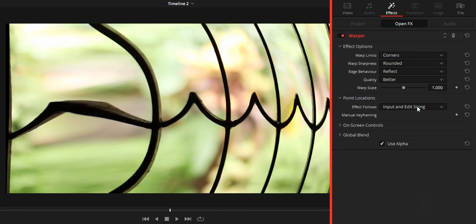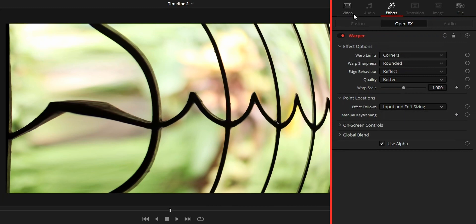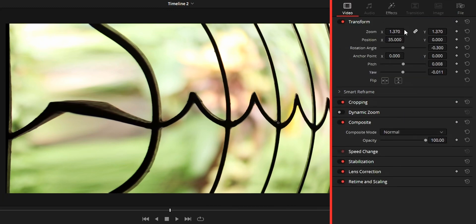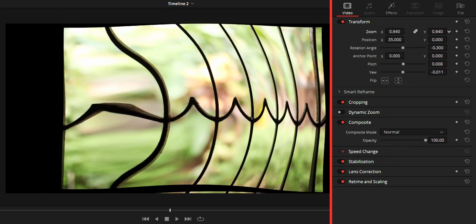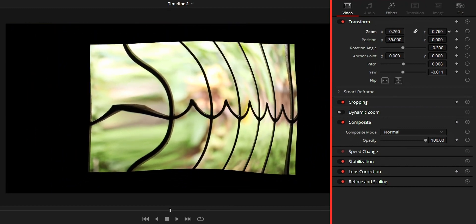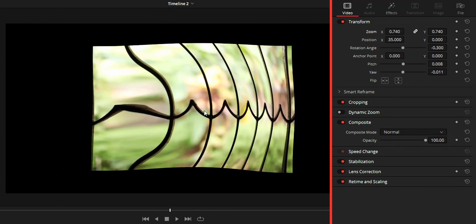First we got effect follow option. Input and edit sizing means after adding the warp, if we change the size of the video from inspector, the warp will follow the sizing. That means you will get the same warp after changing the size of the video.